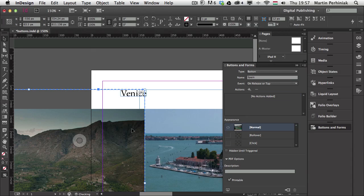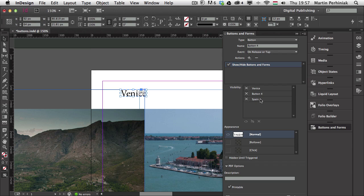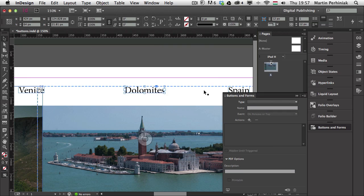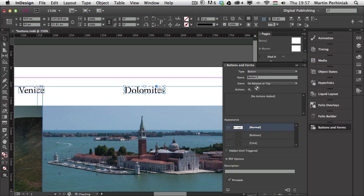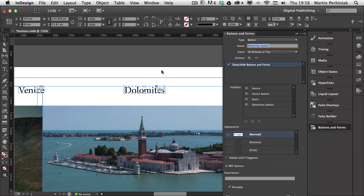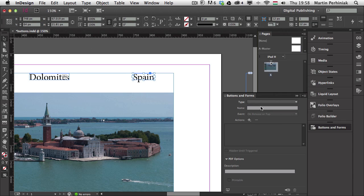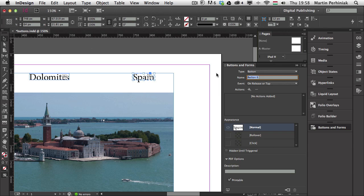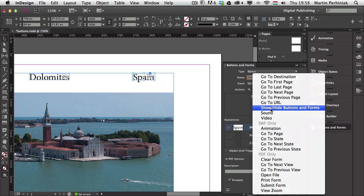I'll name the first text button Venice Button, then set up the Dolomites button similarly — calling it Dolomite Button and setting the action to Show/Hide Buttons and Forms. I'll do the same with Spain, naming it Spain Button and choosing Show/Hide Buttons and Forms as the action.